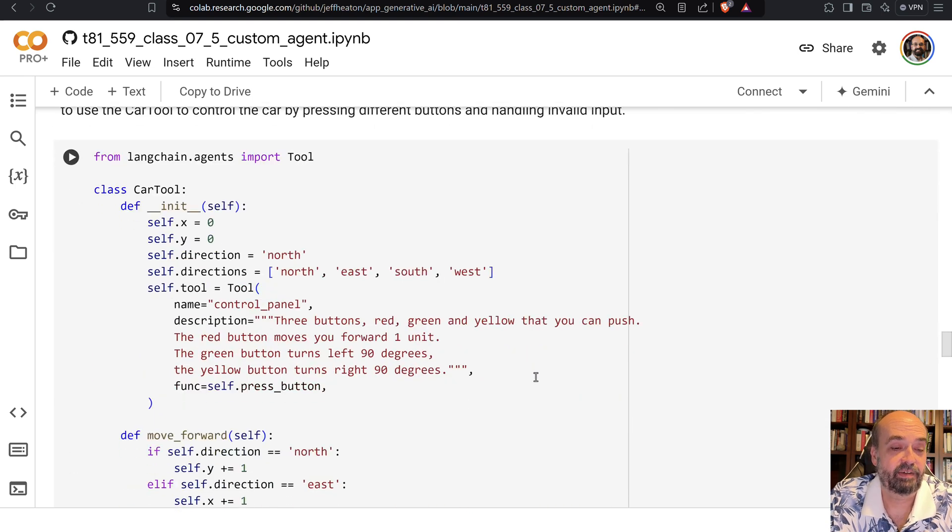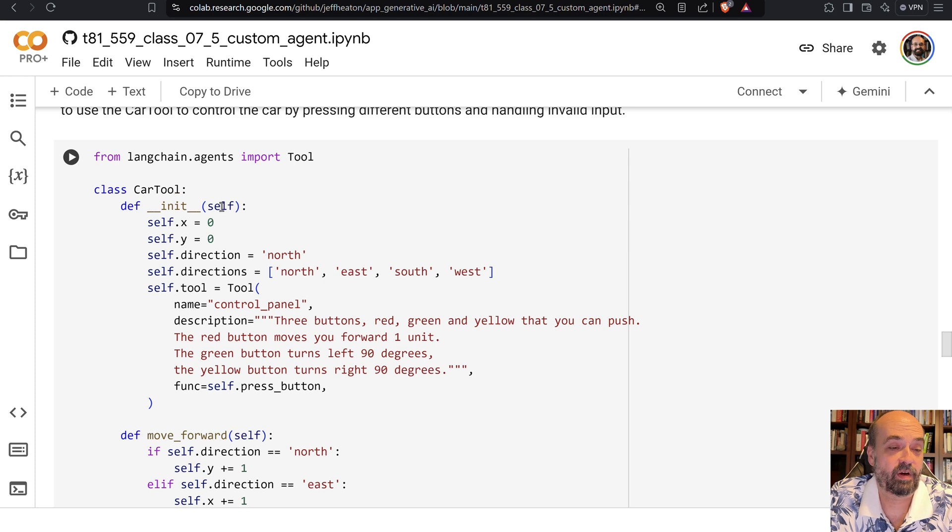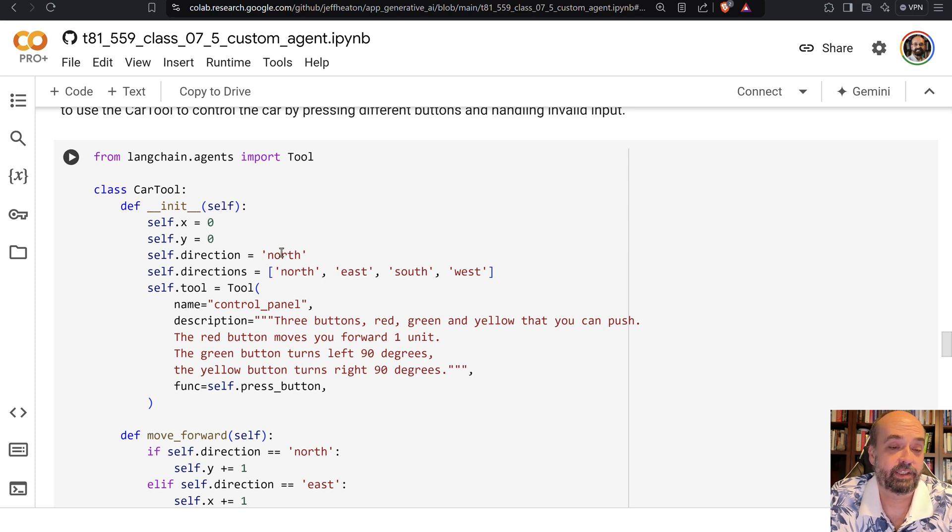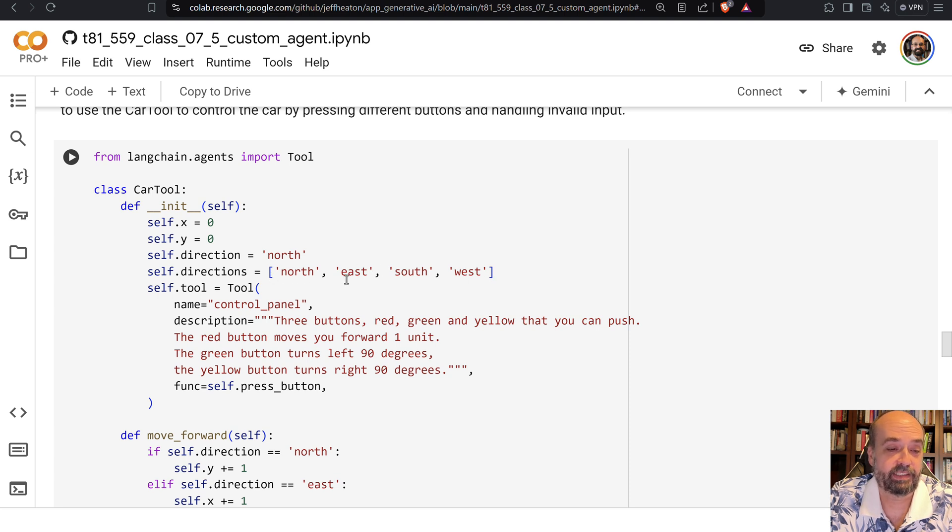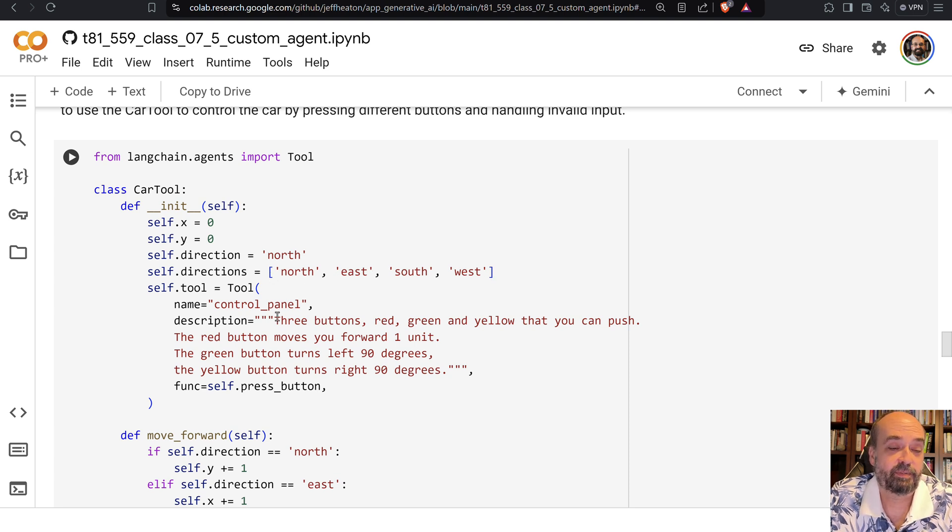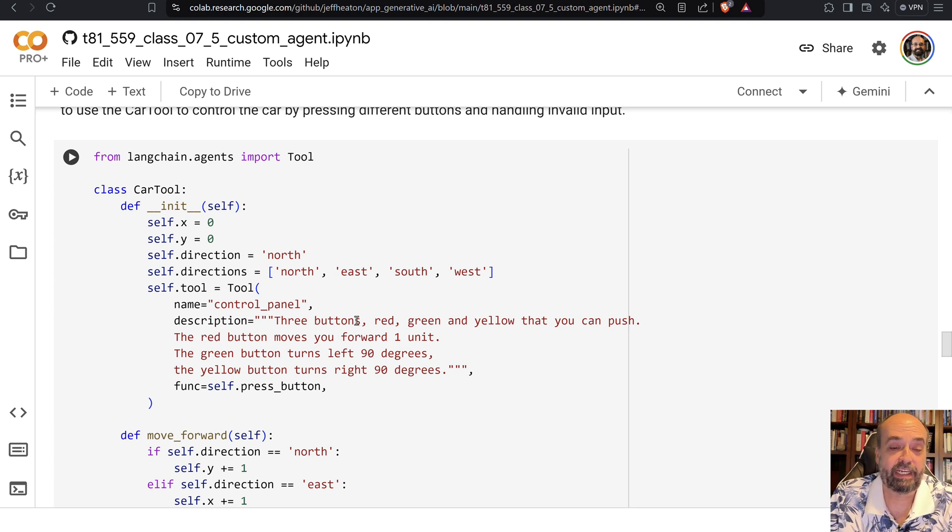So here we can see, here's the car tool. It starts out at the origin, X and Y zero. It is initially pointed north. The other directions are north, east, southwest. And the description, the three buttons, red, green, and yellow, that you can push.